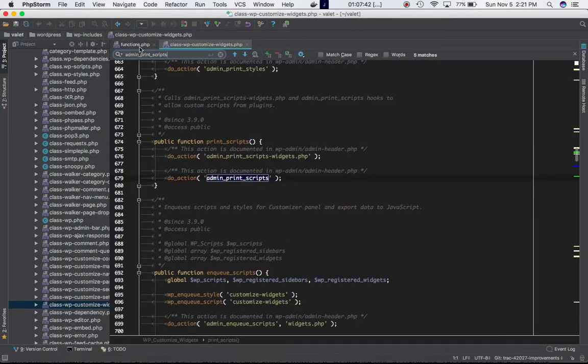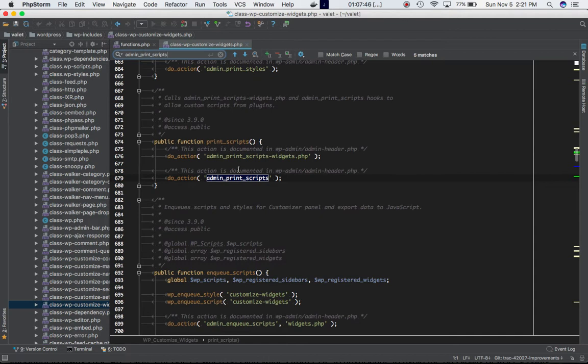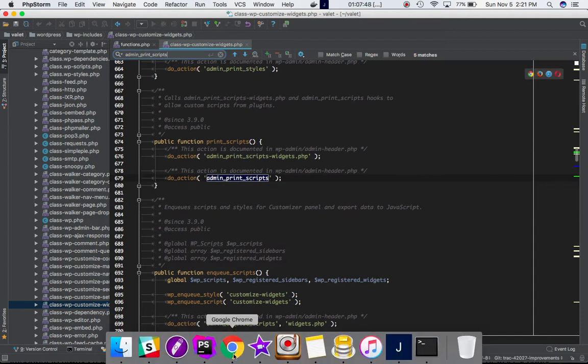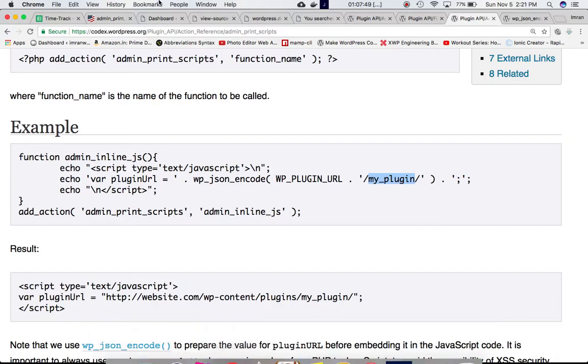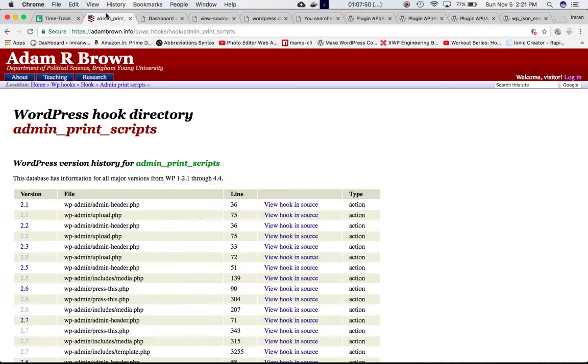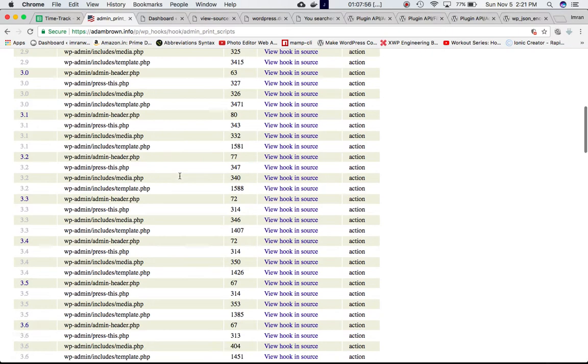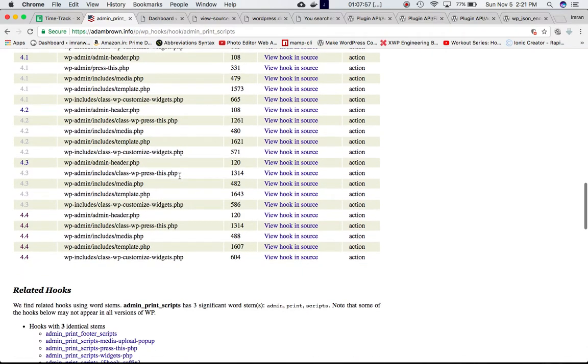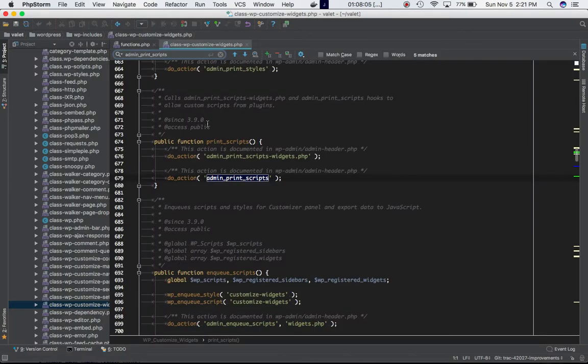defined. This do_action hook - if you go to adambrown.info admin_print_scripts, you'll see at the bottom that it's included in wp-includes/class-wp-customize-widgets.php. That's where we are right now. If you scroll down and search it, you'll see it's included within the function print_scripts. The